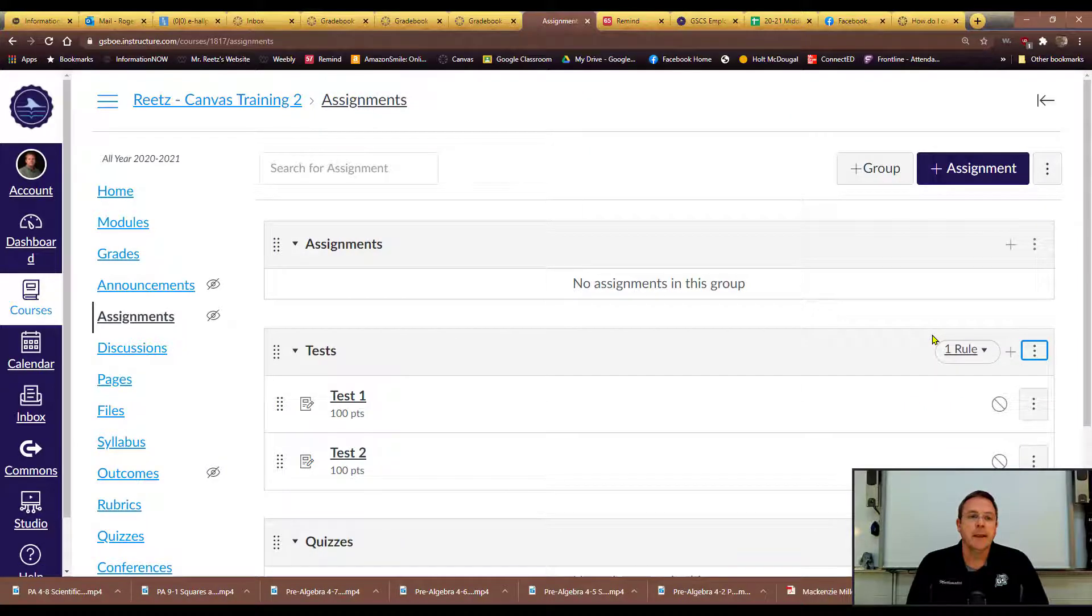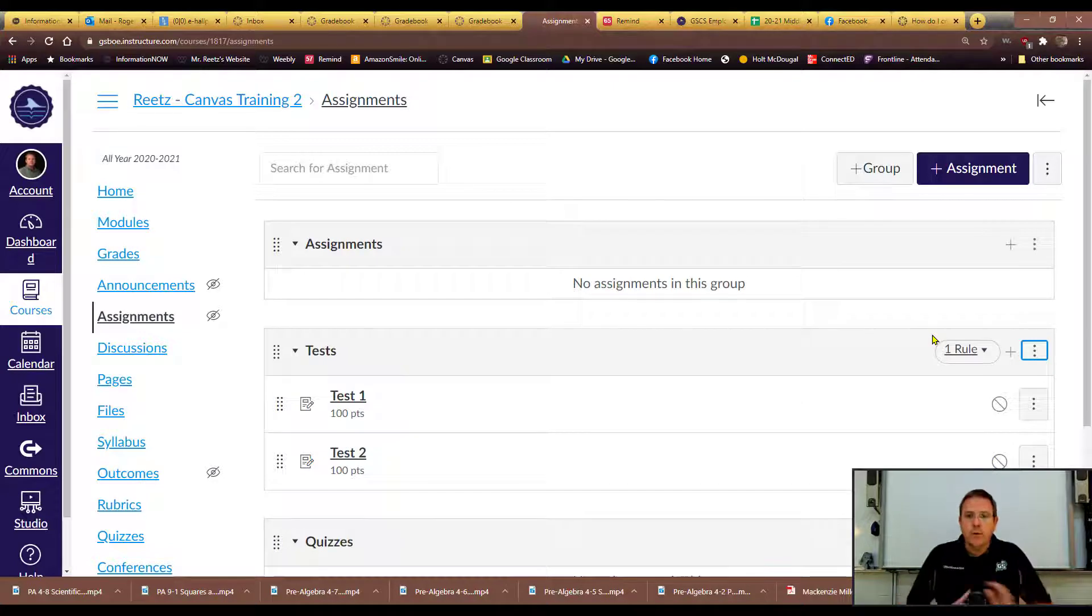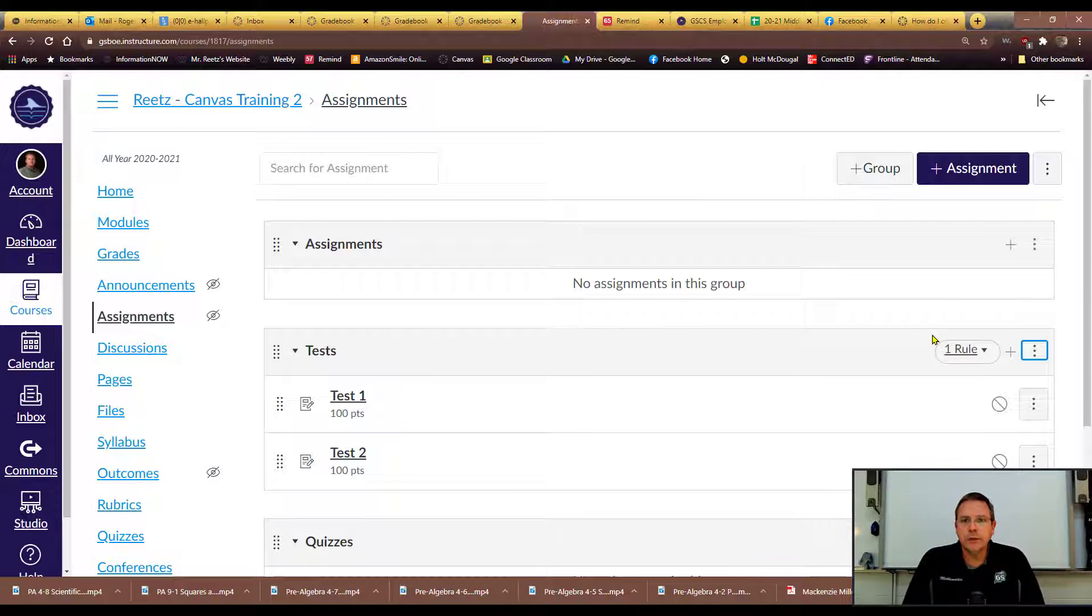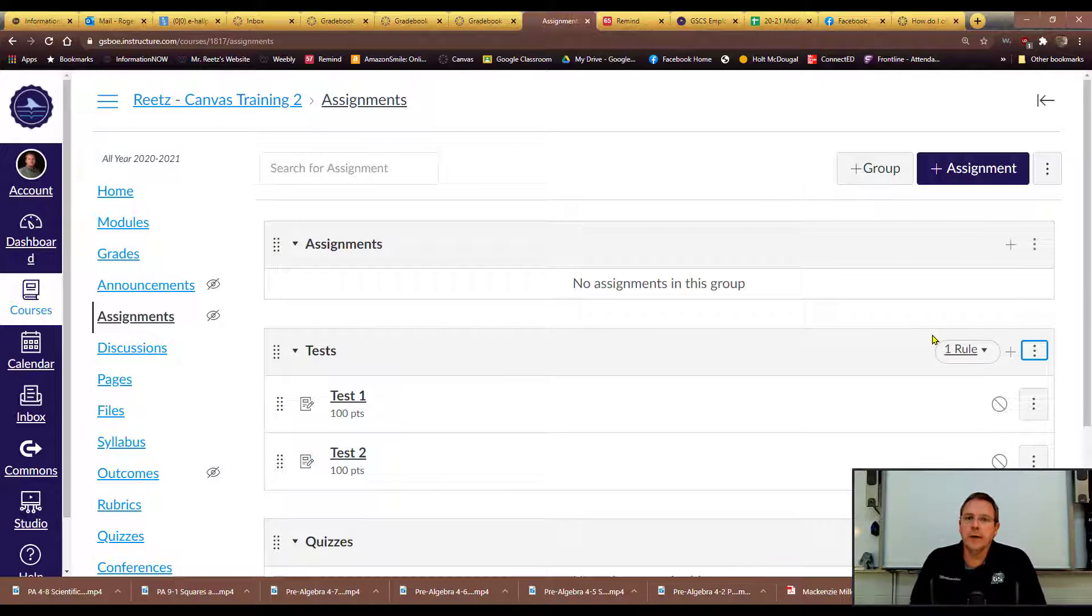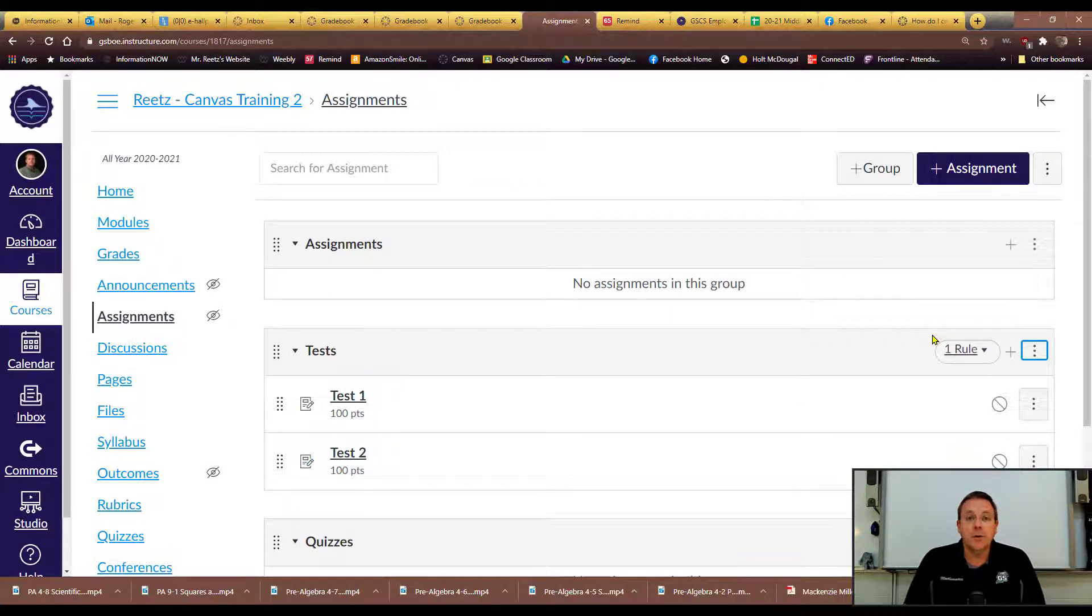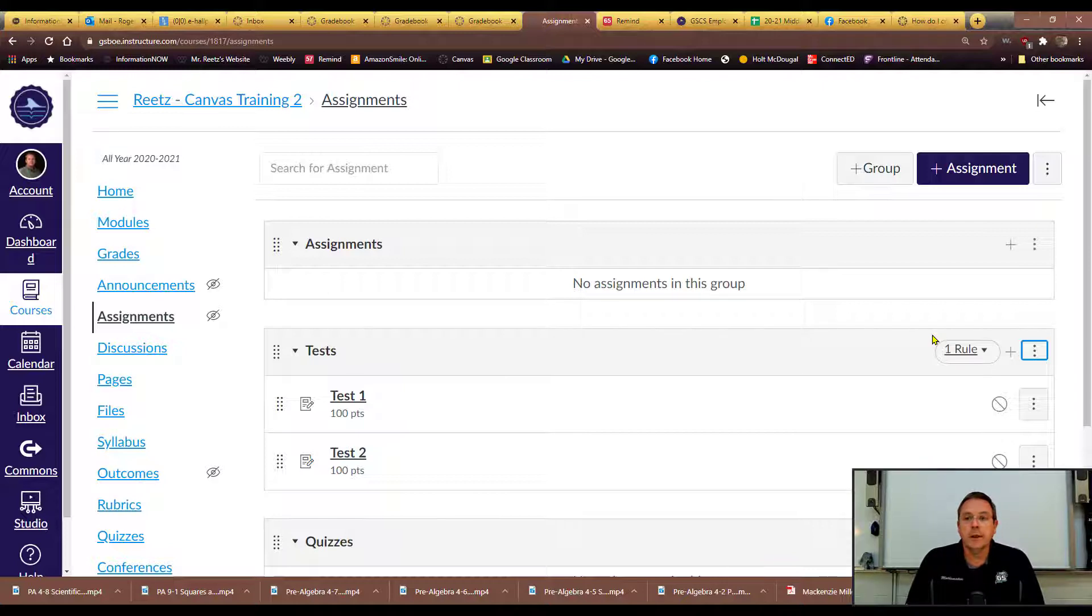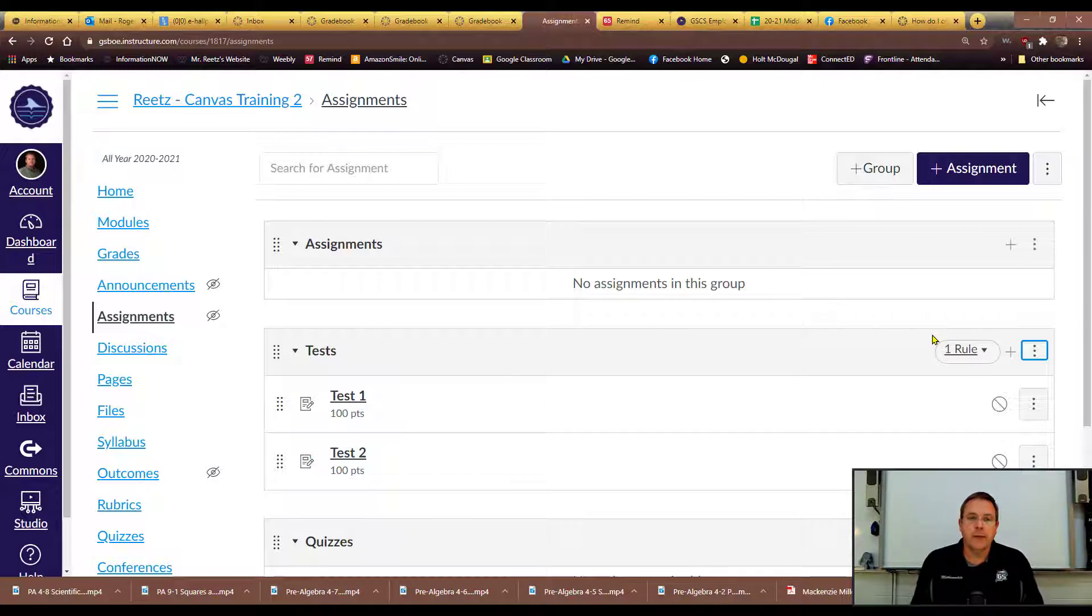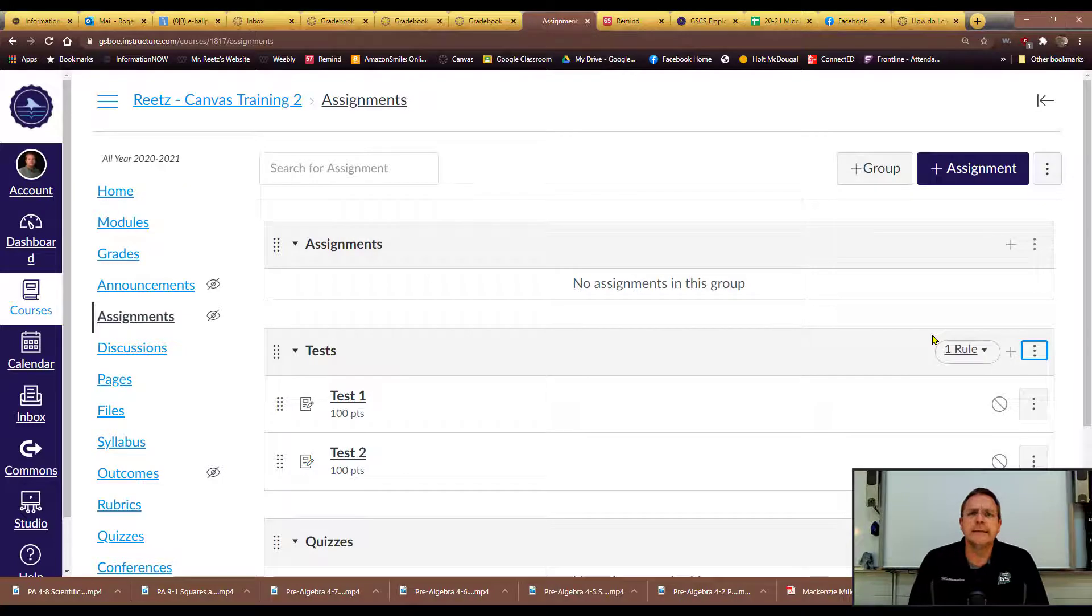Now here's the thing: what I would encourage you to do if you're going to do something like that is to take and do it, and then as soon as you get your grades transferred over to iNow or whatever grading platform your school is using for your master grades, then I would go back and undo it. Because when we roll into second quarter that rule is still going to be there, so after you get all your grades finalized I would undo that before you actually got into second quarter so that everything would be final back the way it was and the grades would look right as the kids work through that quarter.